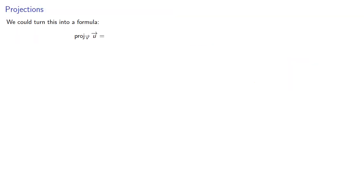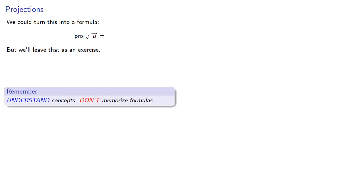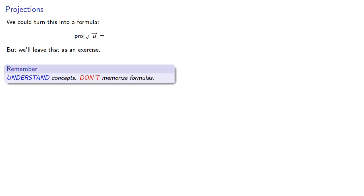And we could turn this into a formula, but we'll leave that as an exercise. Remember, understand concepts. Don't memorize formulas.